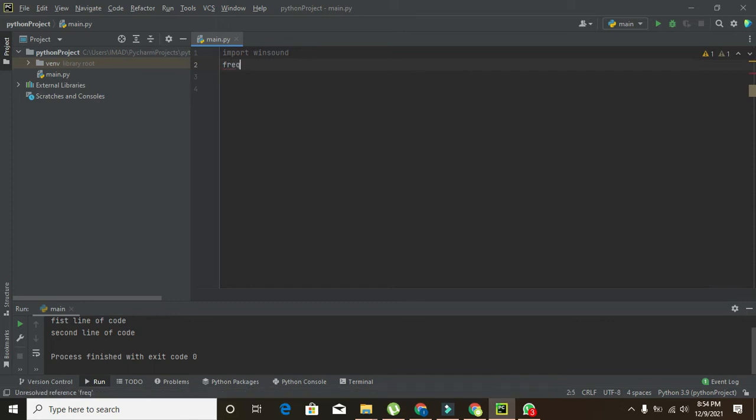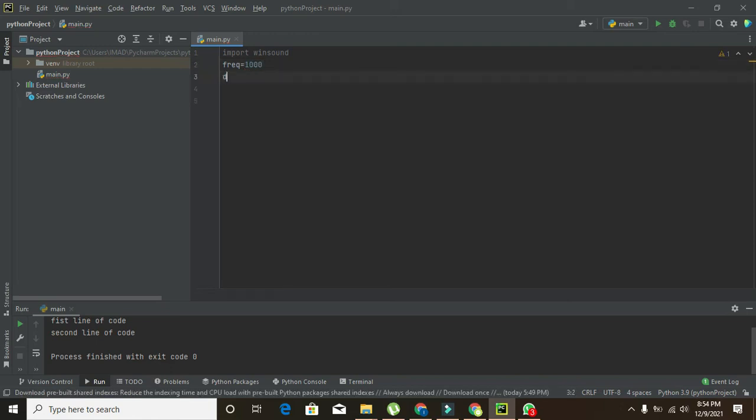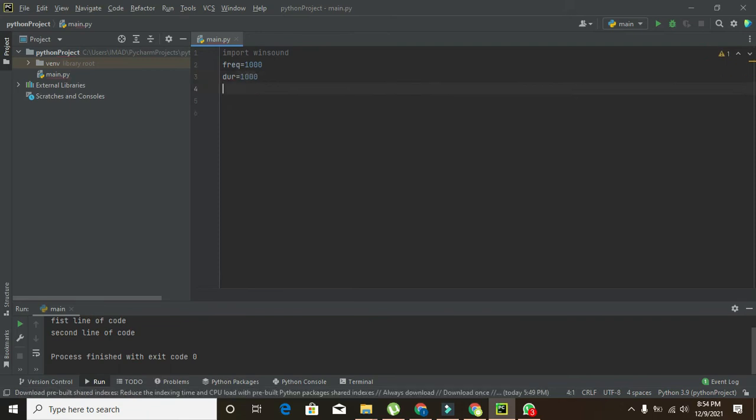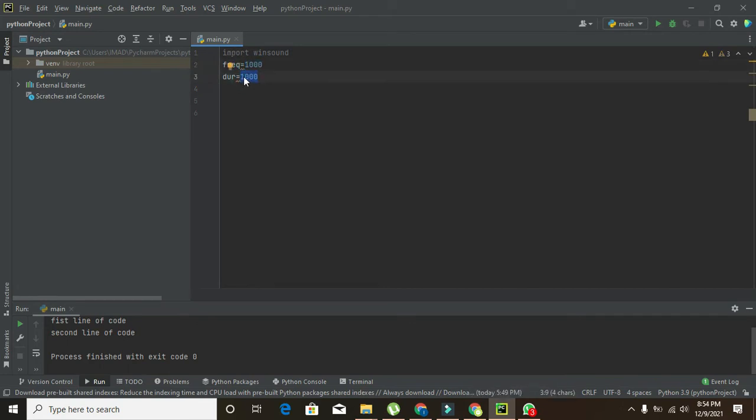After it is imported, we need to declare its frequency. Freq is just a variable, so we will write freq equals 1000 and duration equals 1000 also. Or we can change it to 2000.